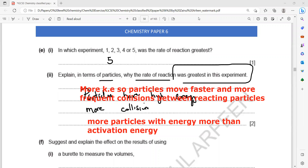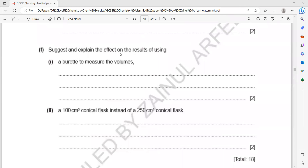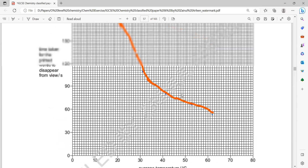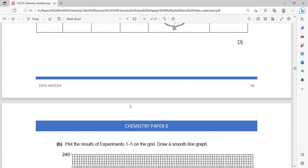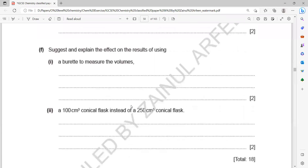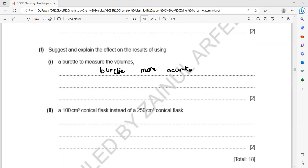Suggest and explain the effect on the result of using a burette instead of a measuring cylinder to measure the volume. A burette is more accurate in measuring volume, but it won't affect the temperature or the time for the cross to disappear too much. So a burette is more accurate compared to a measuring cylinder, but overall there will be no significant effect on the result — the time taken by the text to disappear will be more or less the same.